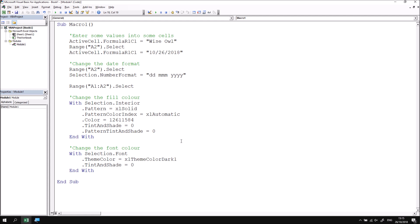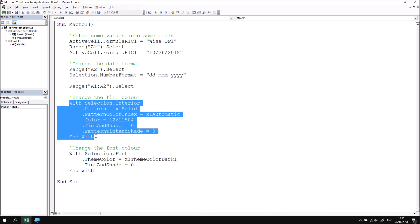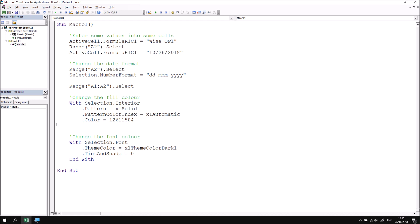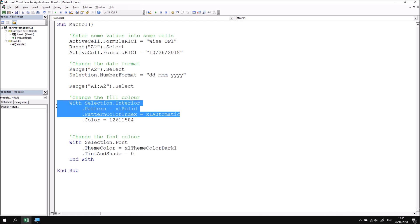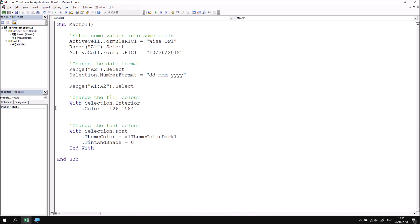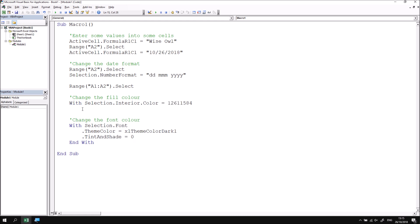One thing that might surprise you is just how much code the macro recorder spits out for recording even just very simple actions. So for example, this entire with block here was generated just by changing the background colour of cells A1 and A2. You'll find that you can remove an awful lot of this code that's completely unnecessary. The trick is working out which part isn't necessary. Just from experience, I know that I can remove most of this apart from the single statement which changes the colour of the cell. So if I take away the pattern colour and pattern section and then bring these lines back together again, I don't even really need a with block here. So I can take this line back, remove the with keyword and that single line now achieves the exact same result as the entire with block did earlier.